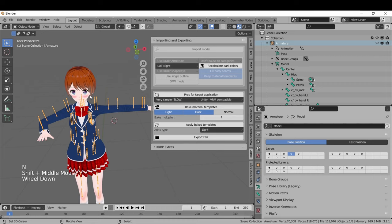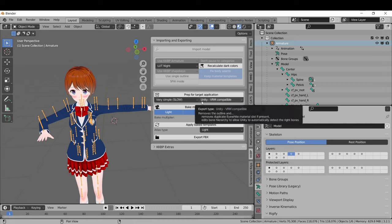This is the only armature type that is supported if you plan on using the features here to export the model, so just keep that in mind if you decide to use a different armature type.